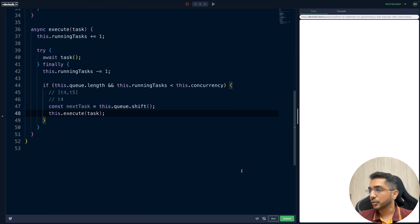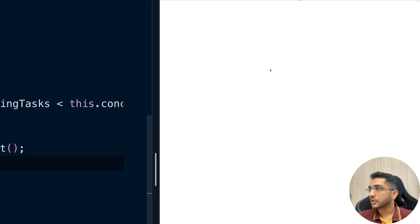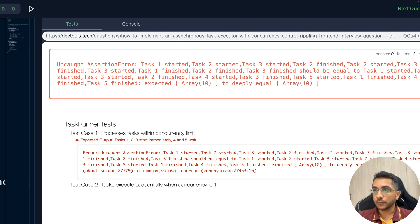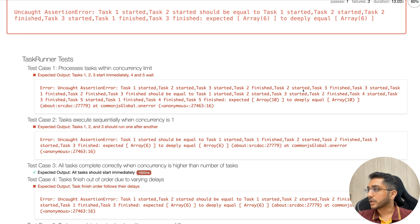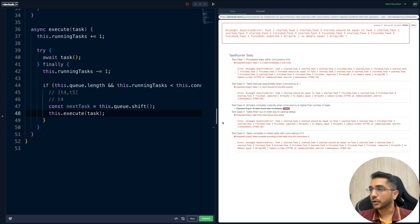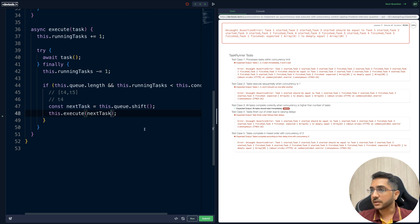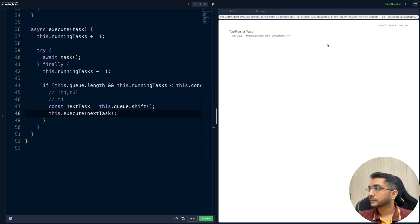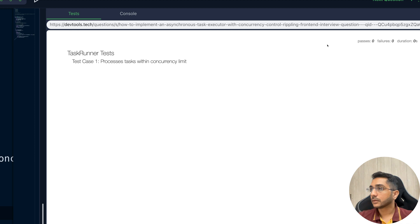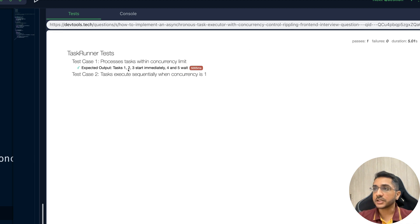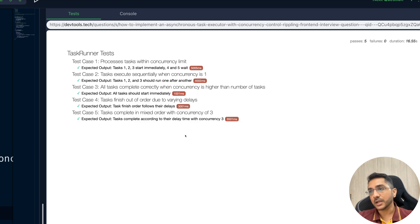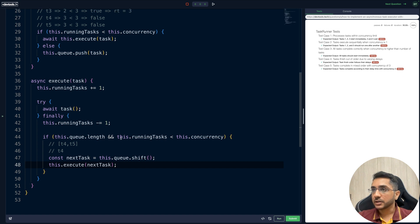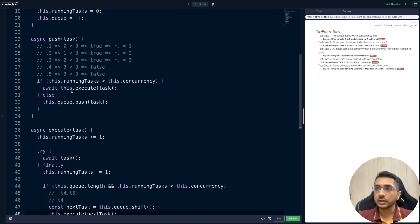Running the tests now — since this is asynchronous code it takes a moment. Initially the tests were failing because of a small bug: I was passing `nextTask` instead of `task`. After fixing that, all five test cases pass. The solution is straightforward: execute immediately if below the limit, otherwise push to the queue and dequeue when a slot opens.